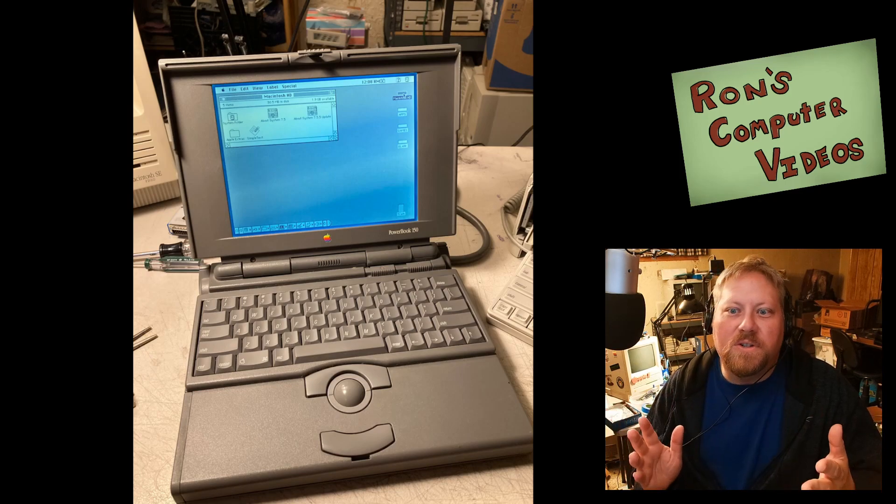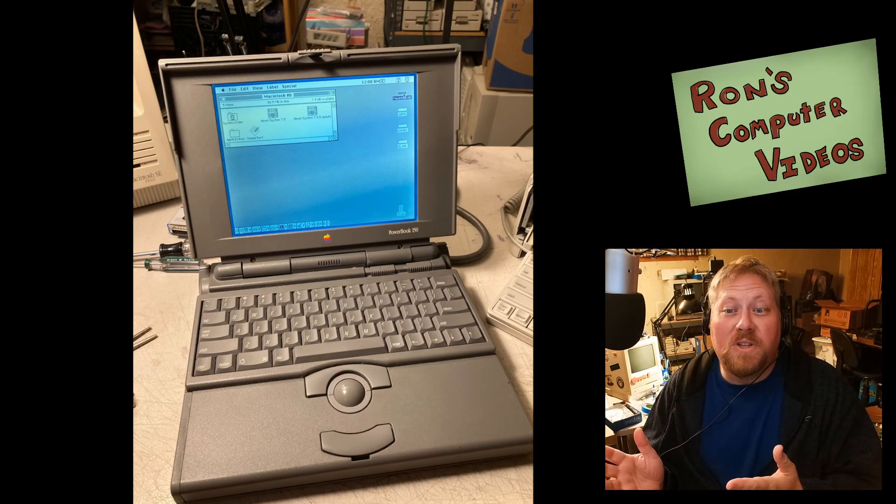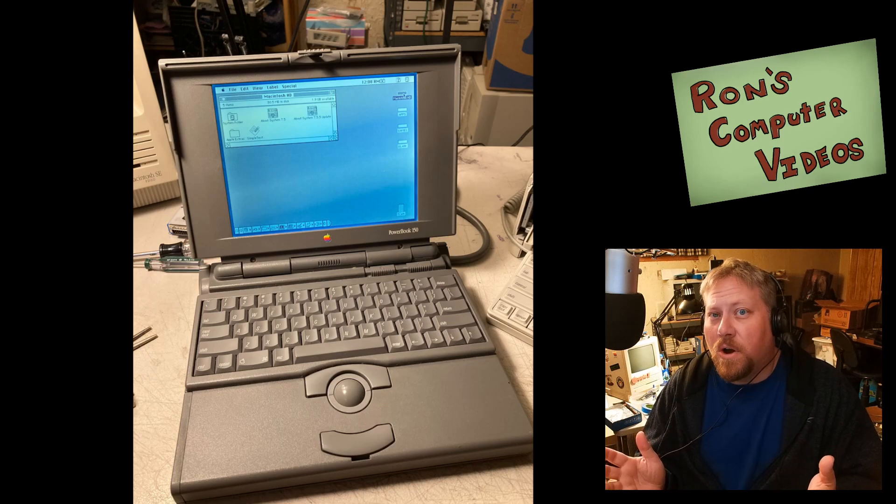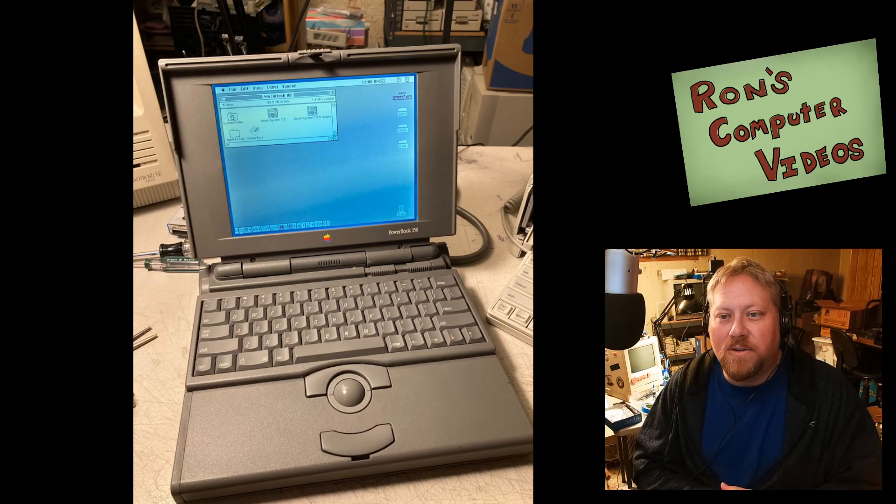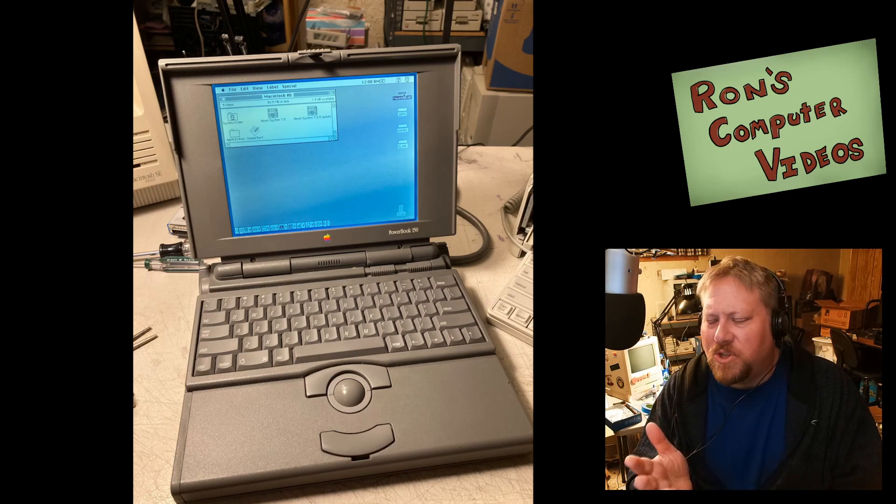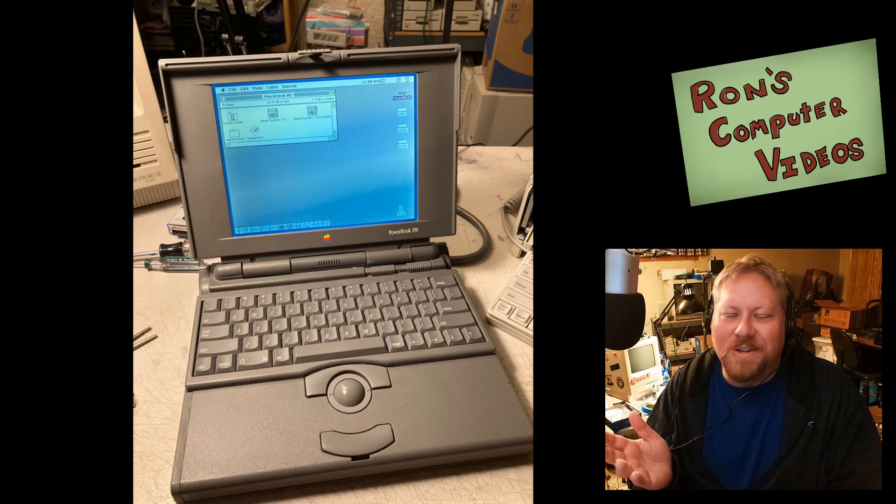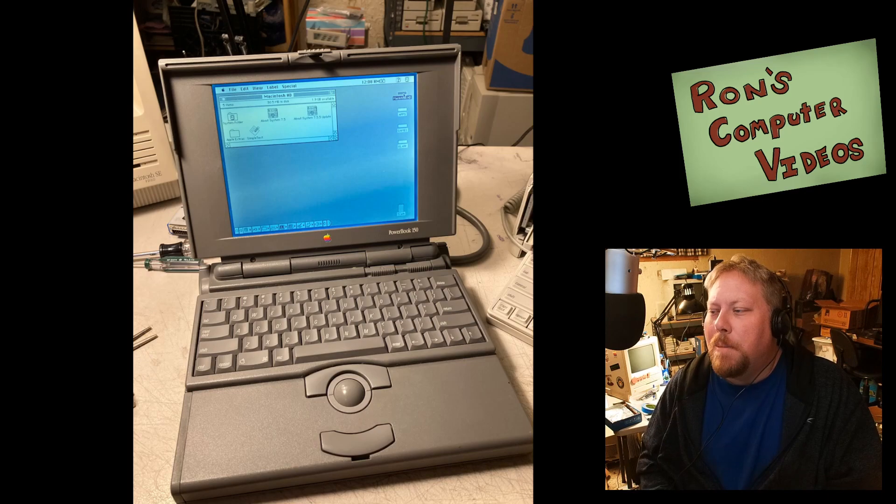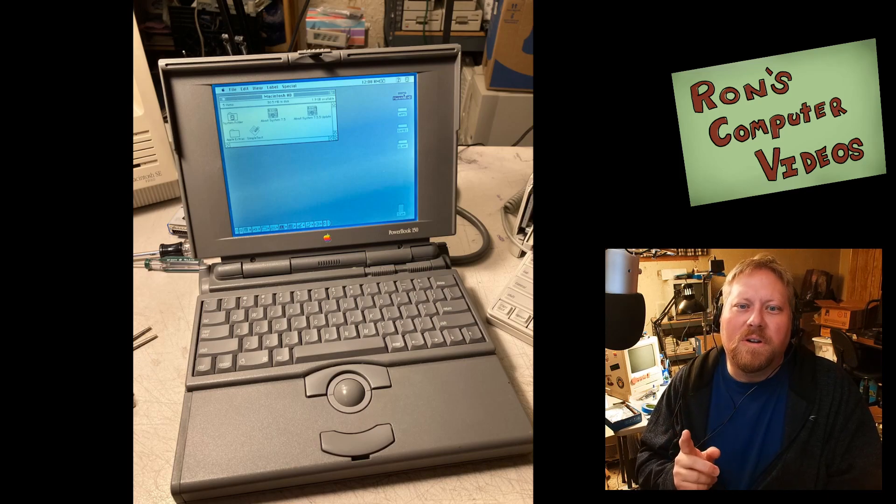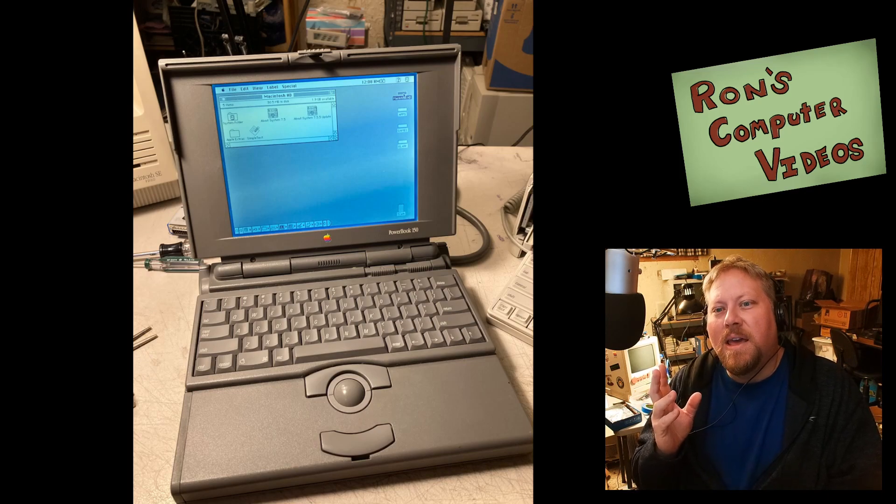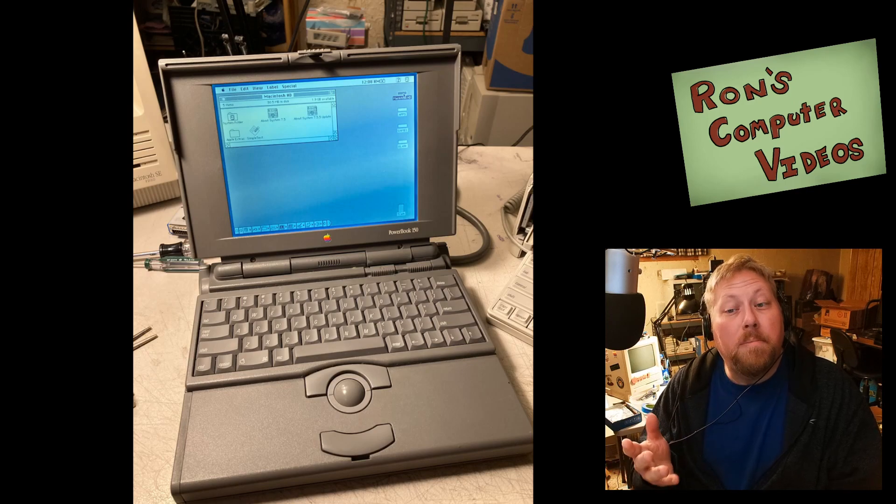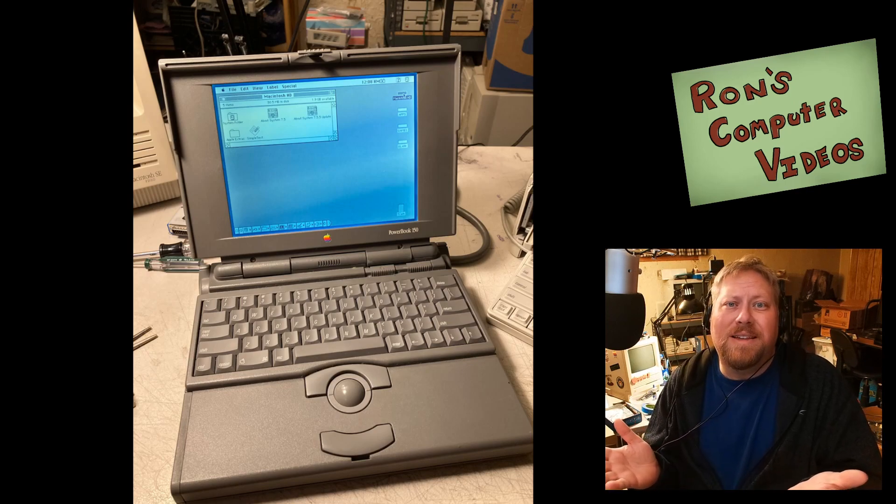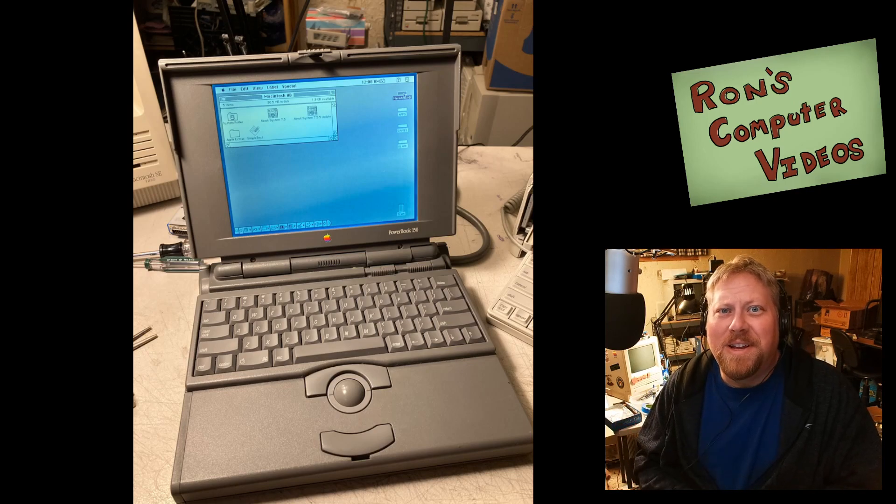It was the first of these PowerBooks to use IDE for the hard drive to try to save a little bit of money over the SCSI drives that Apple typically packed in with those machines, the other 100 series PowerBooks. But there are some other limitations. It has a passive matrix display, but it's 4-bit gray scale, so that's nothing maybe to shake a stick at.